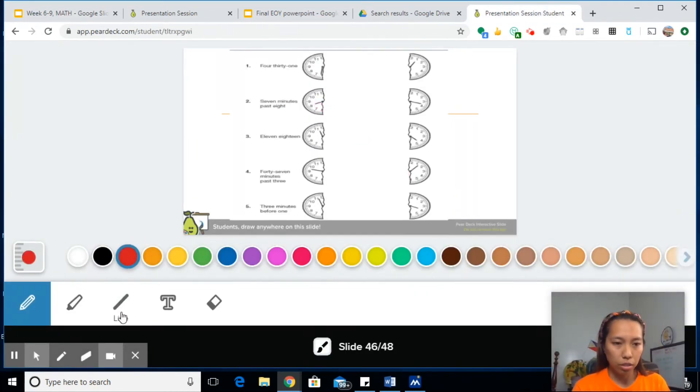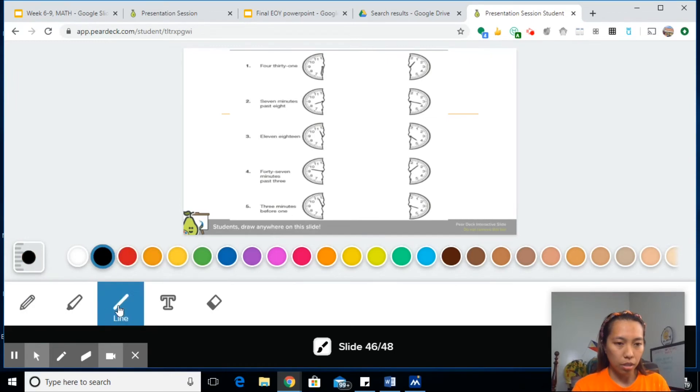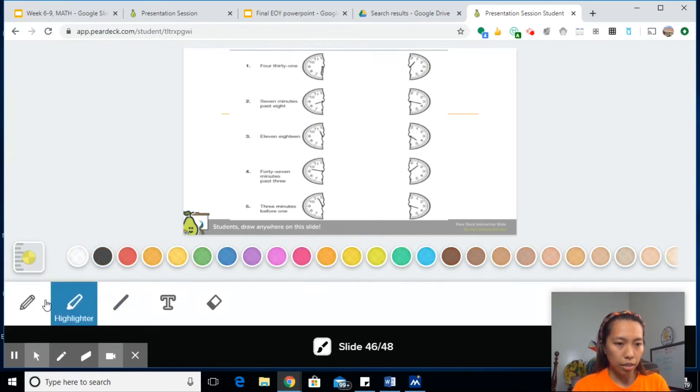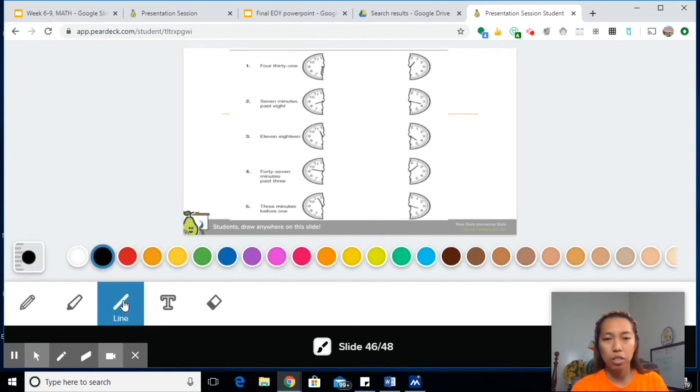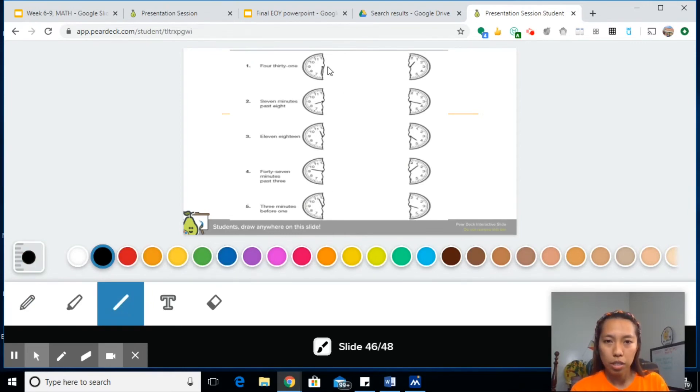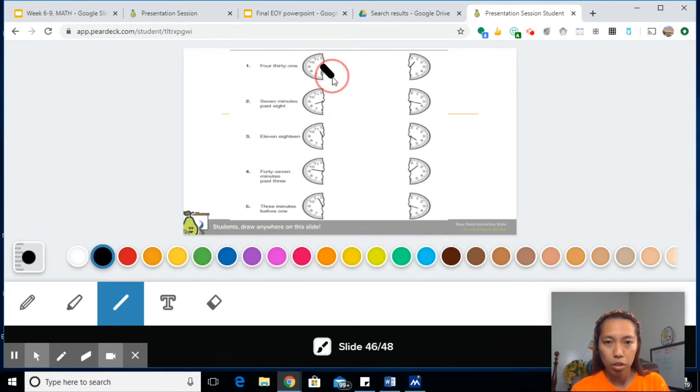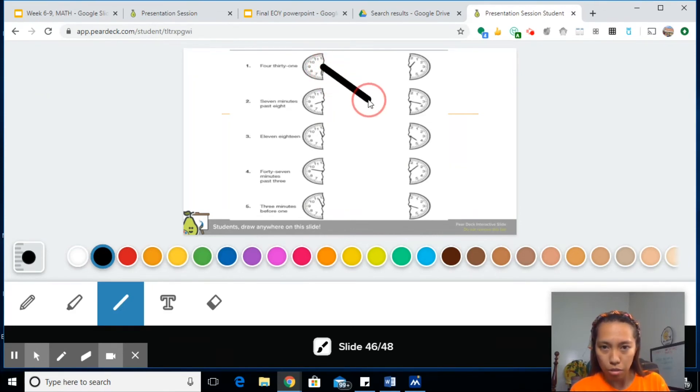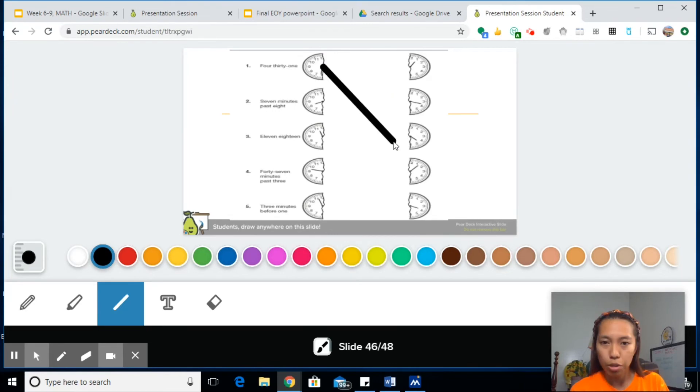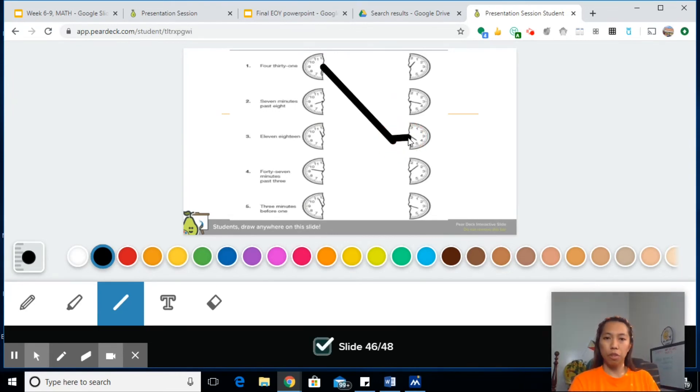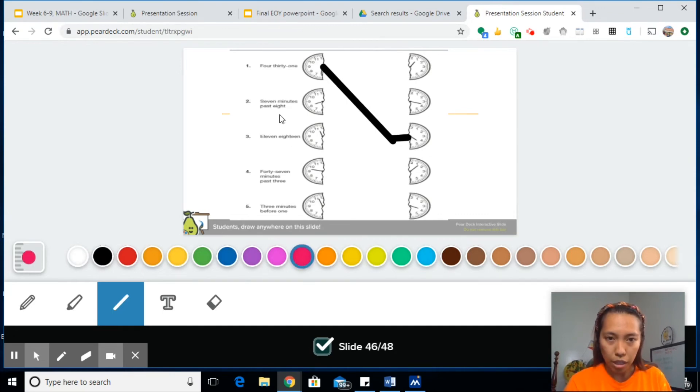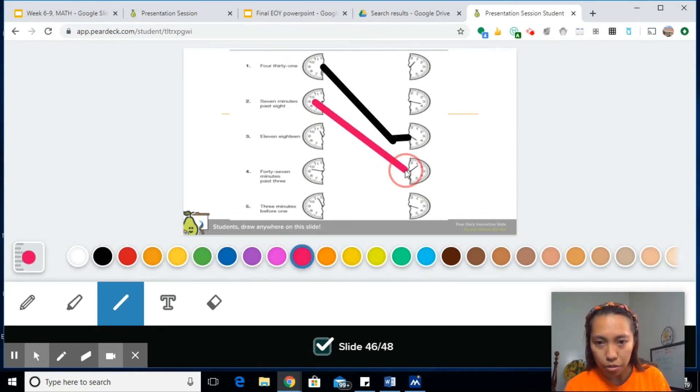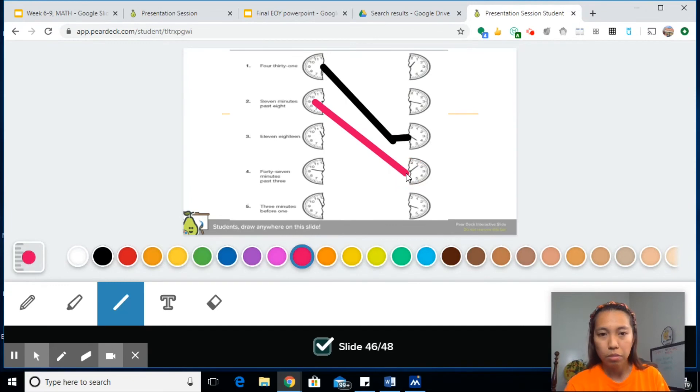They can choose which color they want. It could be line, highlighter, or pencil. Let's try a line to make it straight. So 4:31. This is like matching, so all they have to do is click on this, 4:31, or it could be 4:31. So it's matching 4:31. Let me try another color. Seven minutes past eight. Here you go, so seven minutes past eight.